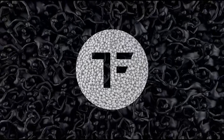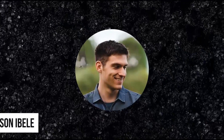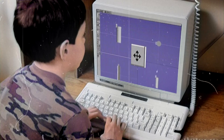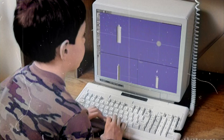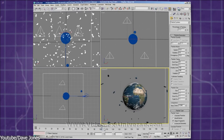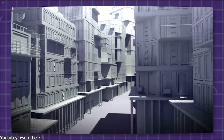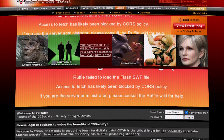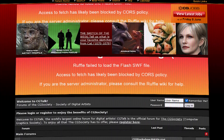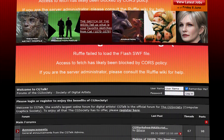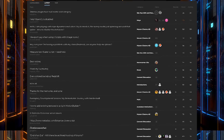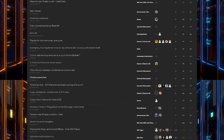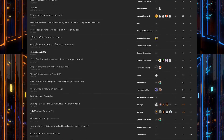The man behind Tyflow is called Tyson Ibeau. He started learning 3D from a free software called Animator back in 2000, then jumped to 3D Studio Max, which was a much more advanced 3D software. After honing his skills, he started showing his work on CG forums like CG Talk, which is now called CG Society.